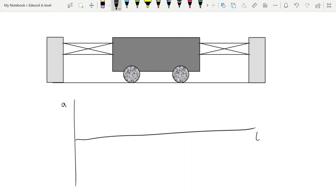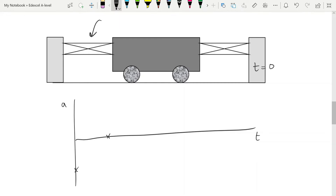Now let's produce an acceleration-time graph over the same time period. At t equals zero, pulled to the right, the left-hand spring is at its maximum stretch, exerting maximum force towards the left, supplying the maximum resultant force and therefore maximum acceleration — which is leftward, so maximum negative. When the trolley is in the middle, the springs are balanced, so no resultant force and no acceleration. When the trolley is on the left, the right-hand spring is at maximum stretch, giving maximum rightward acceleration. We end up with another of these sinusoidal graphs.